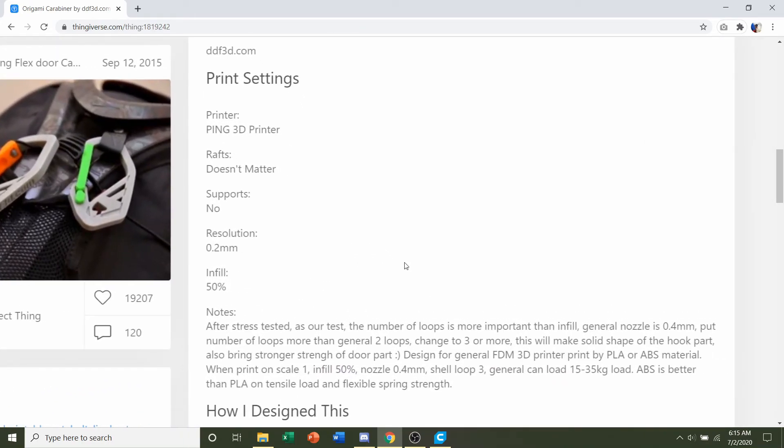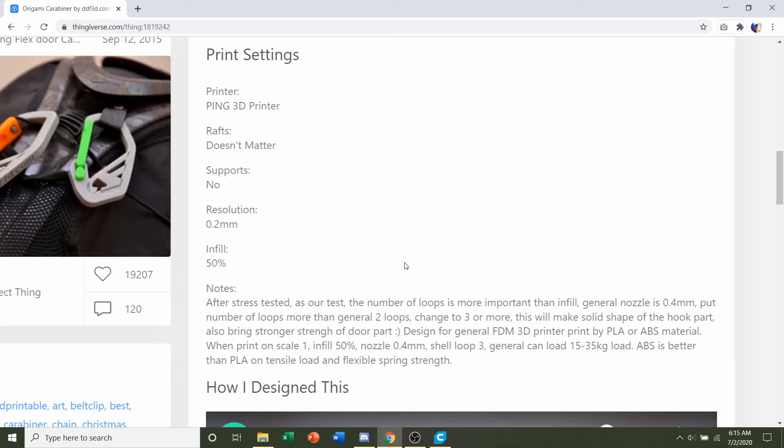They say no wraps, no supports, a resolution of 0.2 millimeters, and an infill of 50%. They'll also add some notes where they specify a shell loop of three, and we'll go more into depth on what exactly that means.